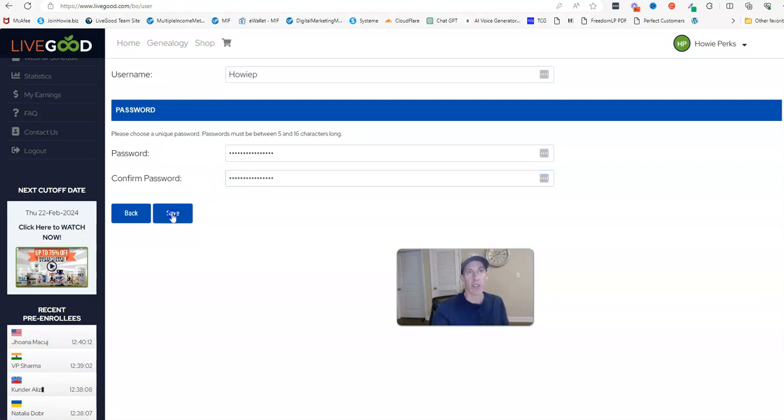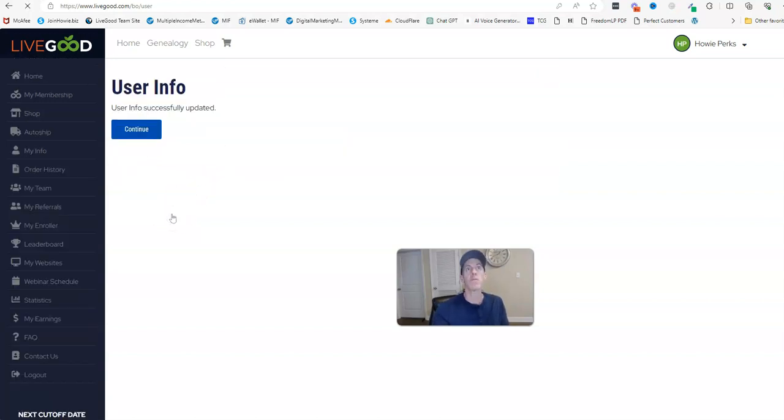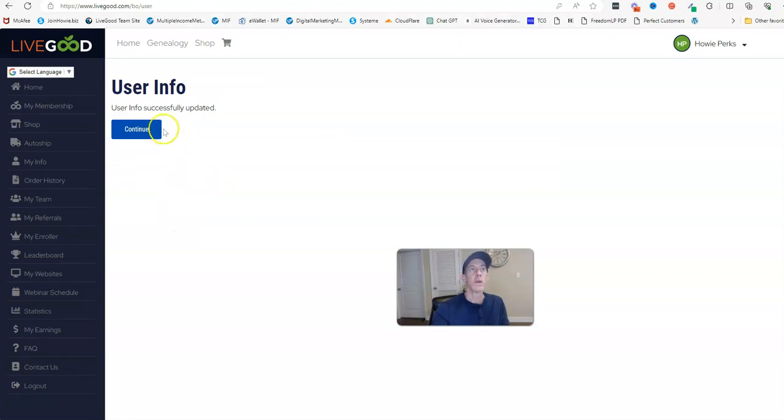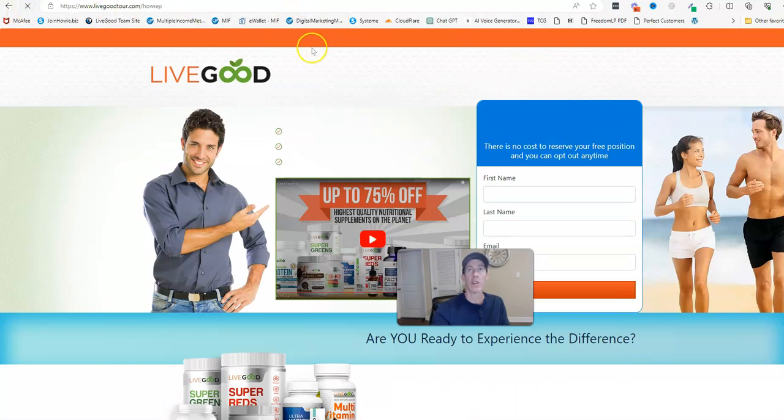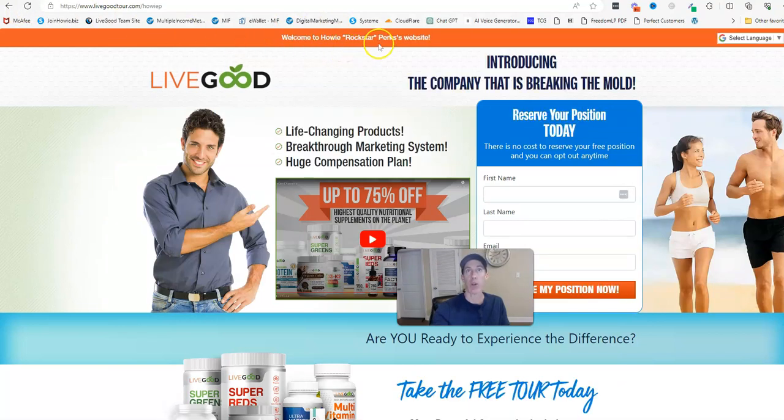All right, let's click 'Save.' User info successfully updated. So let me go back to the tour page and let me go ahead and hit refresh. And there you go - see, 'Howie Rockstar Perks' website. So that's real simple.